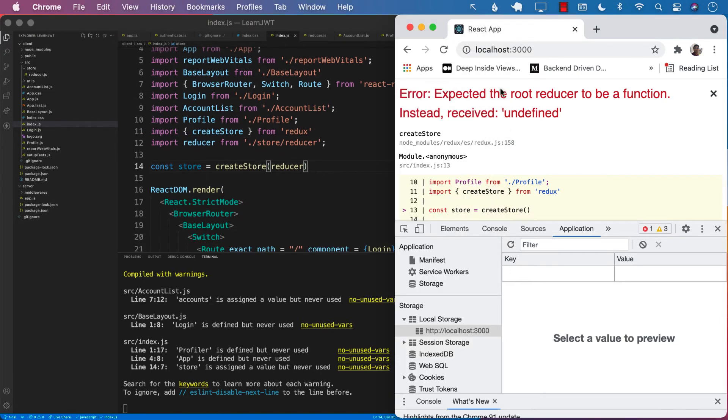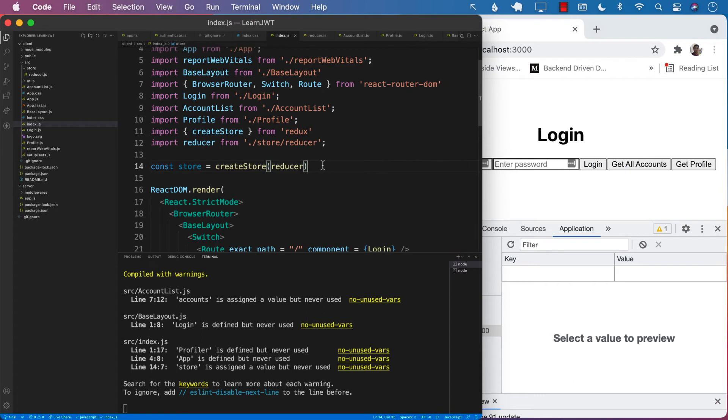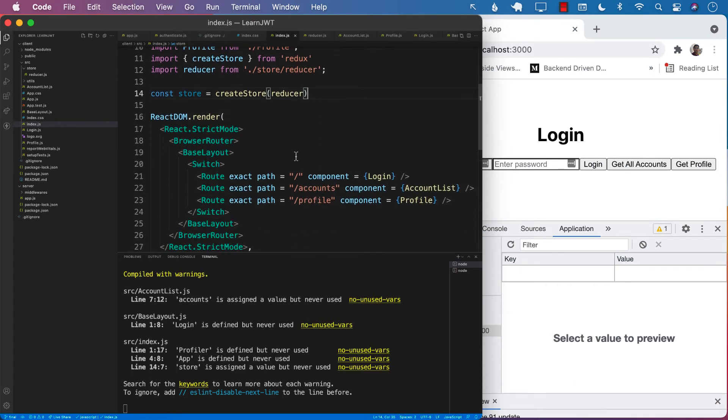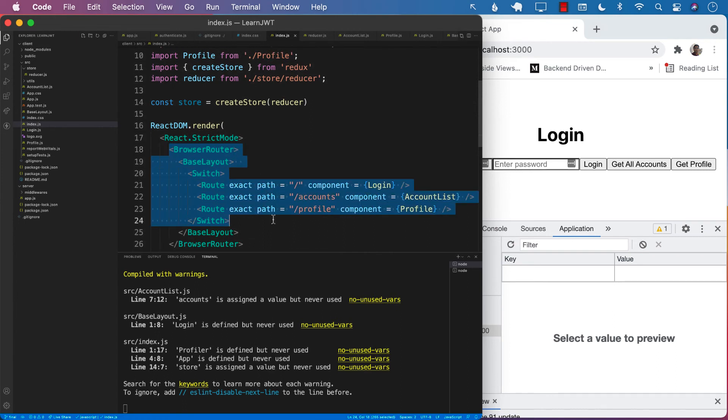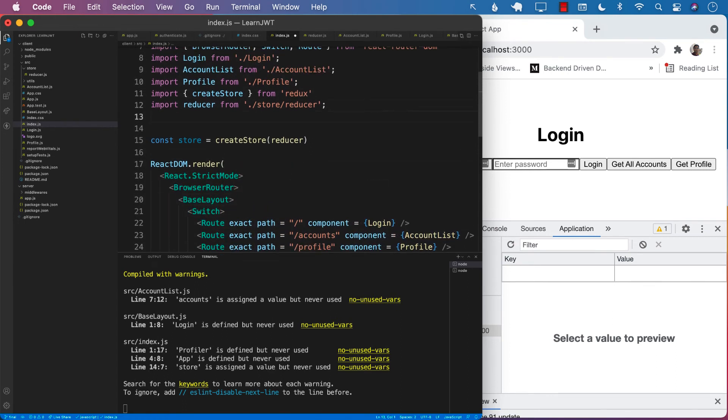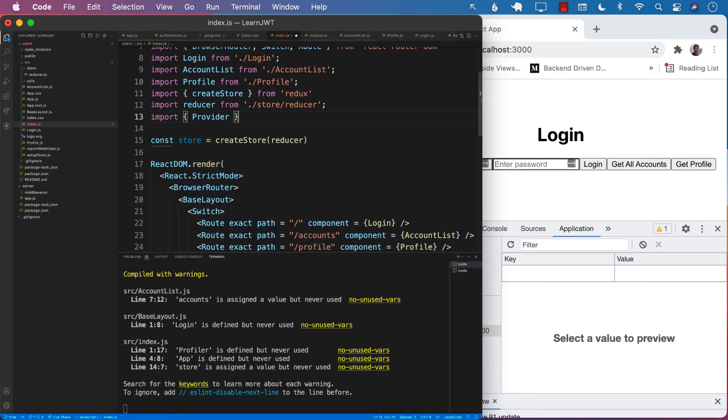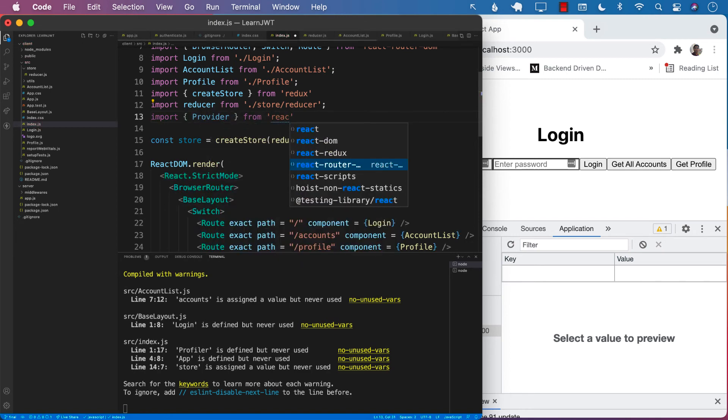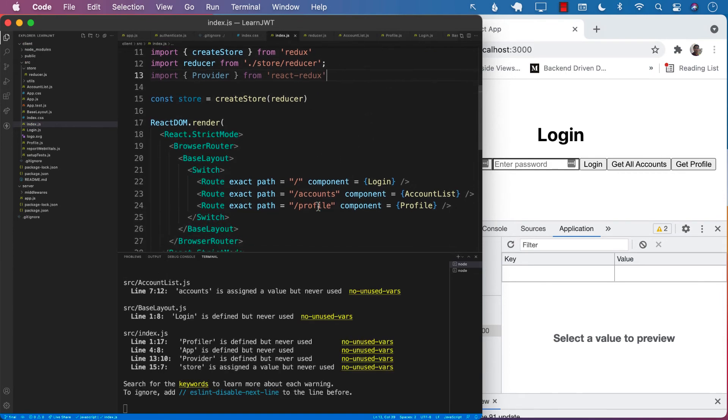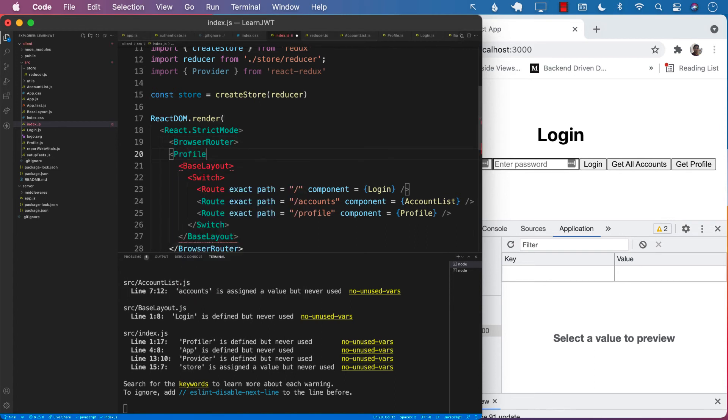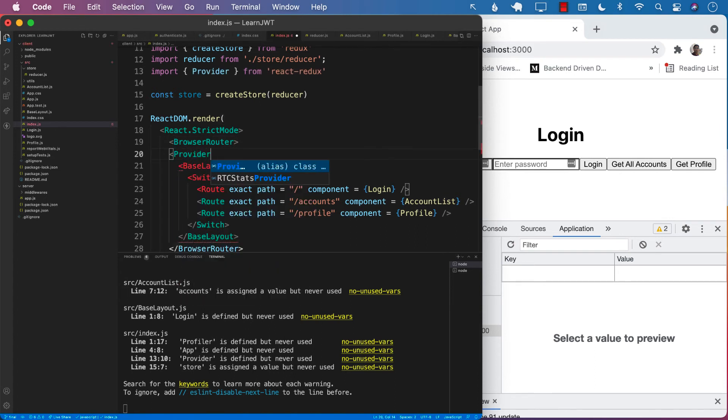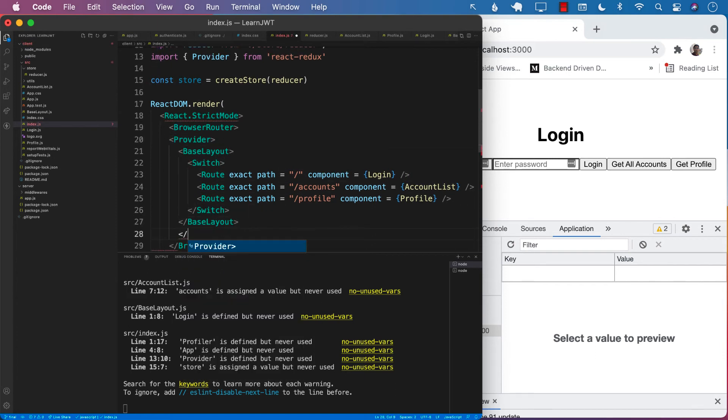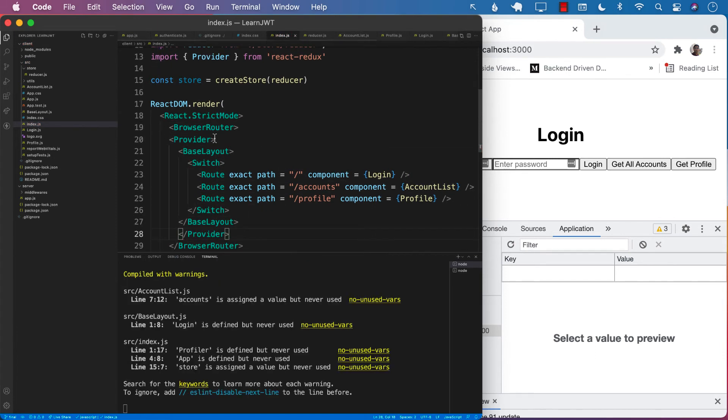So we have the reducer now, which is great. But how do we inject all of this into our React components? This is where the provider comes into play. Provider is imported from React Redux. Let's wrap our base layout with provider. Provider does have one property, store, which we have to supply.